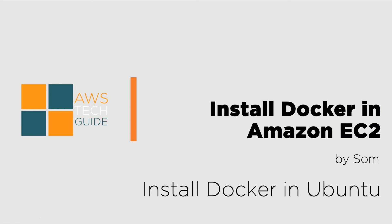Hello there, welcome to AWS Tech Guide. Today I will show you how to install Docker engine in Amazon EC2.